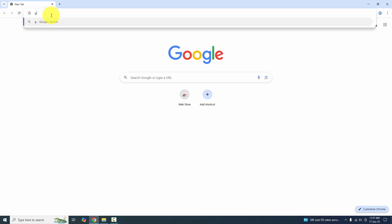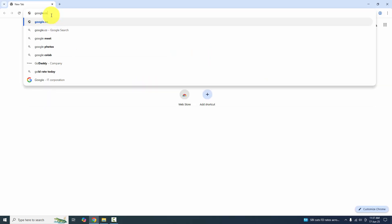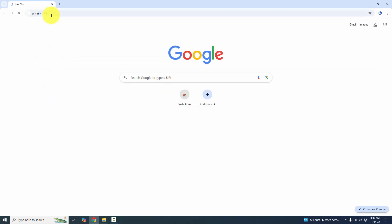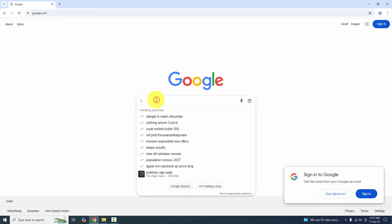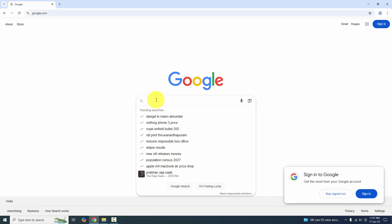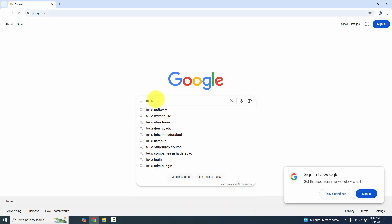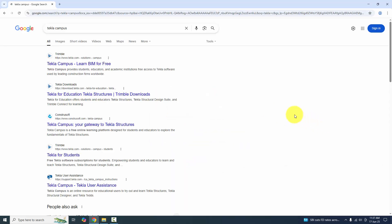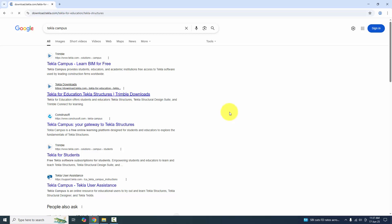Type google.com in your web browser. In Google search, type 'Tekla Campus' and select 'Tekla for Education — Tekla Structures', then click on it.